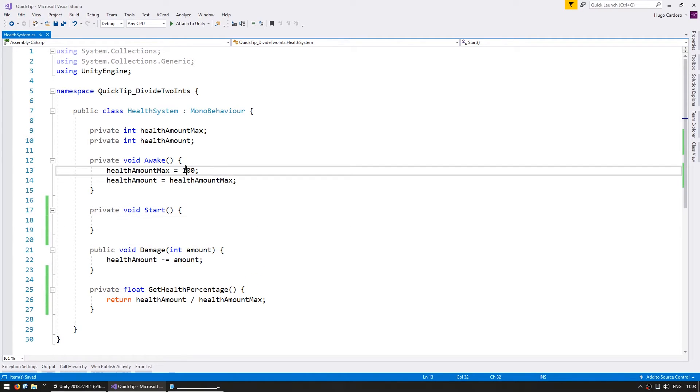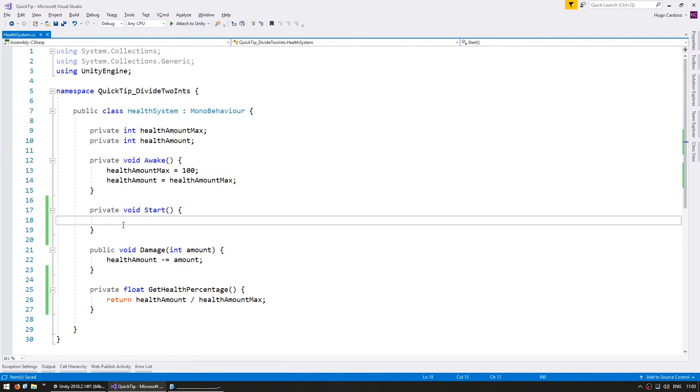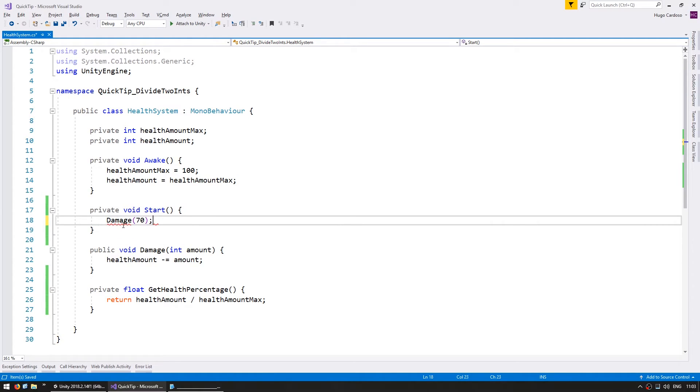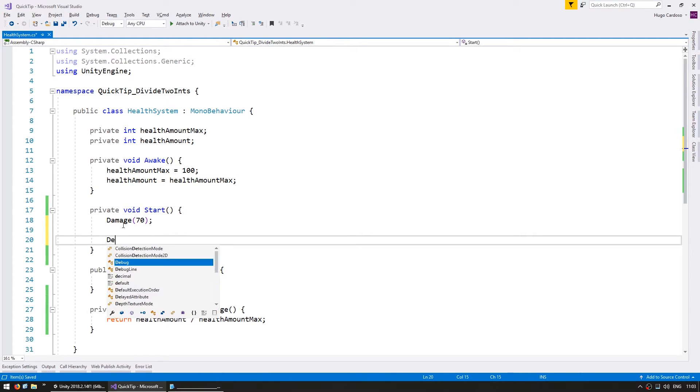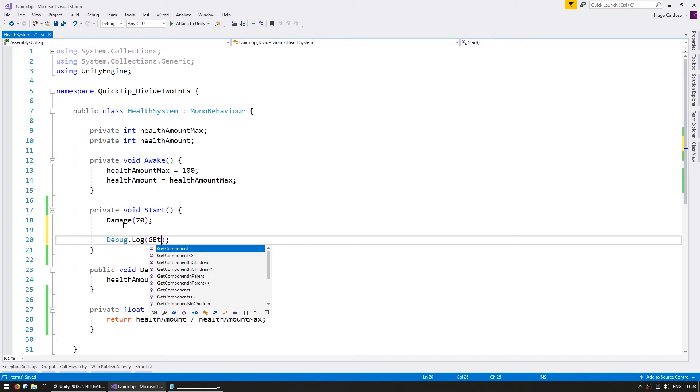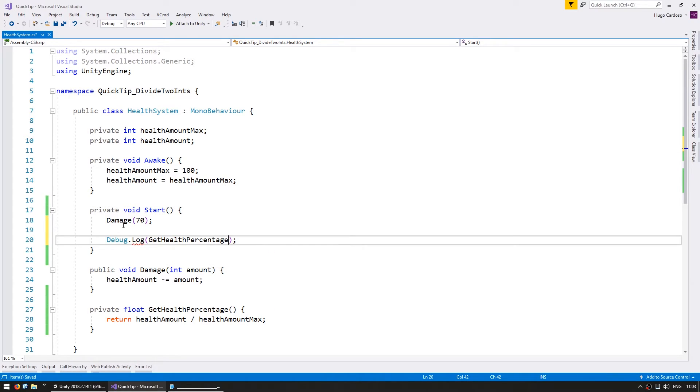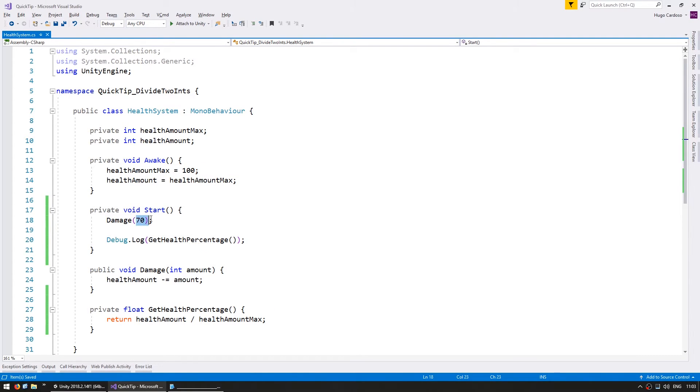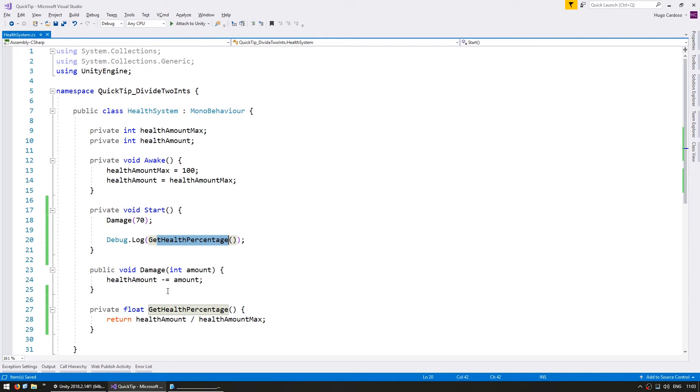And since we start off with 100 health, let's cause 70 health of damage, and then do a debug.log of what we get from the getHealthPercentage. Okay, so starting with 100, taking 70, we should get 0.3. So let's see.